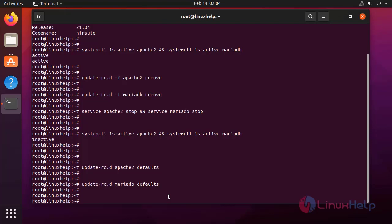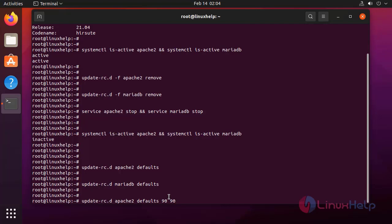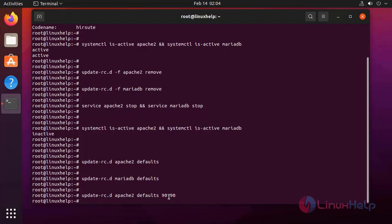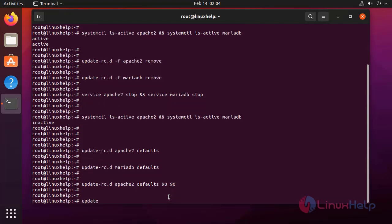Next, I am going to start this service with a custom priority level by using the following command. Next, I am going to set the priority level for MariaDB.